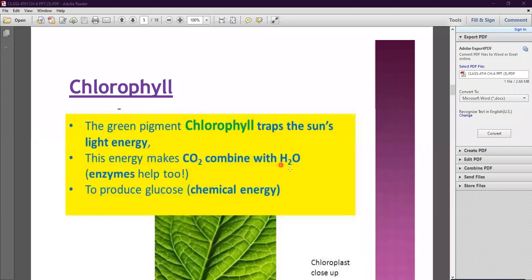CO2 means carbon dioxide gas and H2O means water. Carbon dioxide and water help the green leaves prepare food. The food produced is what the plant will use for its growth.